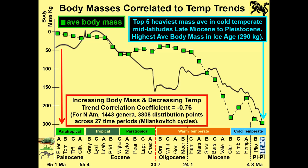Increasing body mass and decreasing temperature trend: correlation coefficient is negative 0.76. This was updated in 2015 for North America, representing at that time 1,443 genera, over 3,800 distribution points across 27 time periods — which represent Milankovitch cycles, and that's another talk.